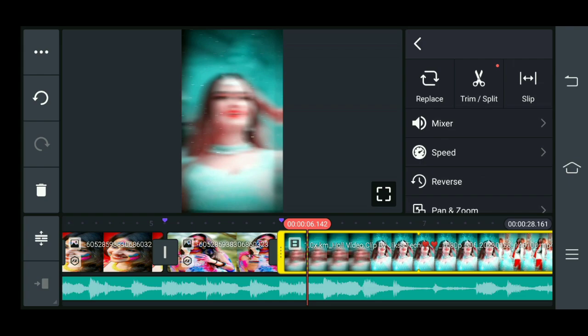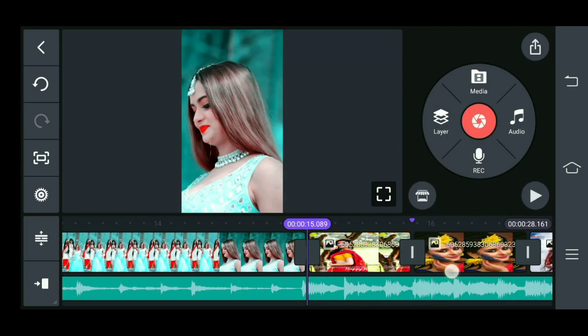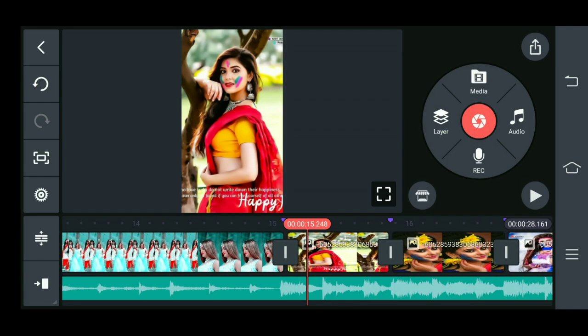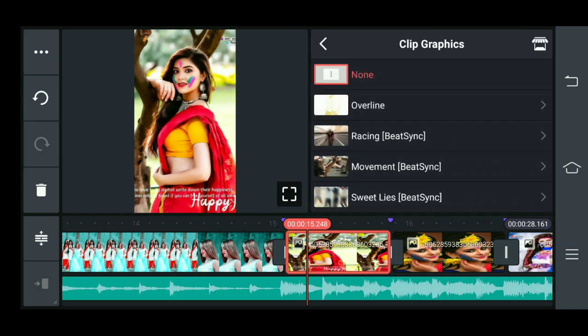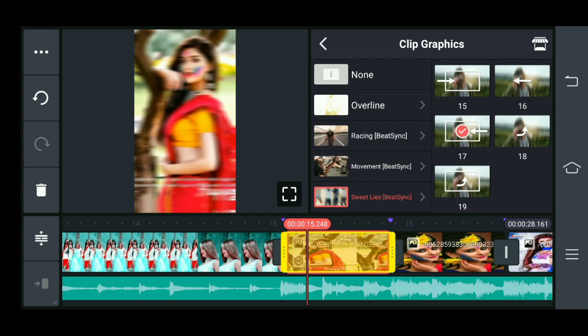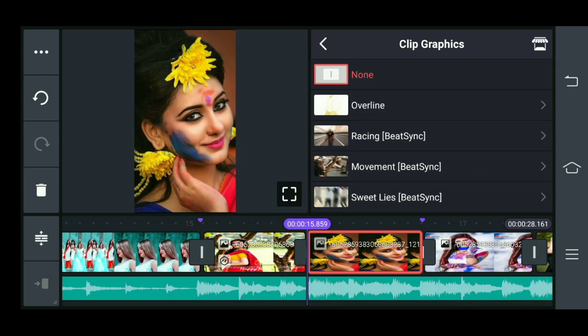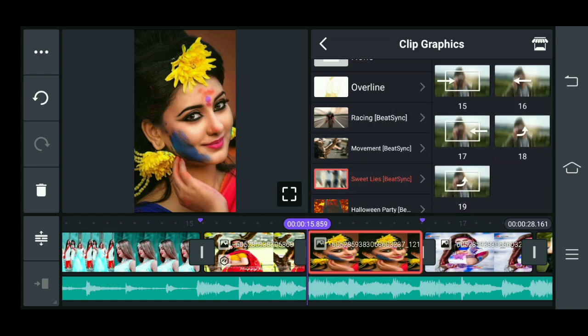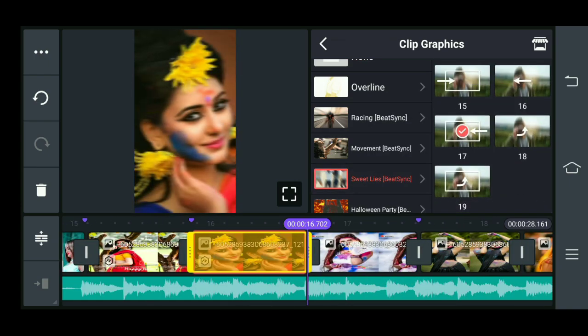What you want to do here is the ending point of the video clip. Now the image starts here. Click graphics, sweet list, and you can add number 17. Click graphics, sweet list, and you can select 17 effects.